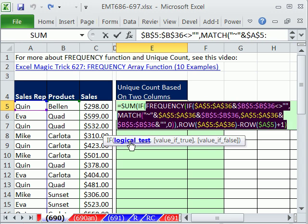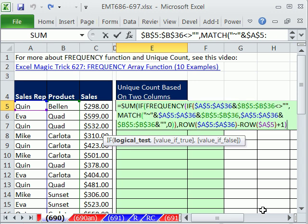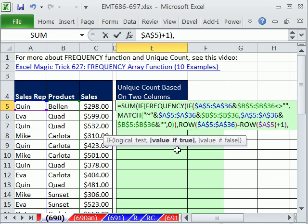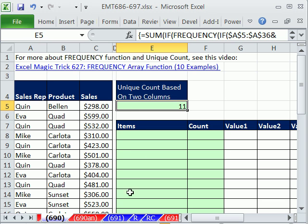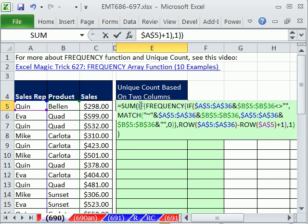The trick is that the FREQUENCY result becomes the logical test. Any non-zero number is considered true; any zero is considered false. That's perfect. So we add a comma and a 1 as the value-if-true — the SUM function accumulates a 1 wherever there's a non-zero count. We close parentheses and hit Control+Shift+Enter. Our count comes out as 11, meaning there are 11 unique records.